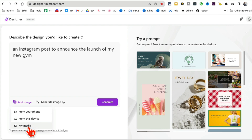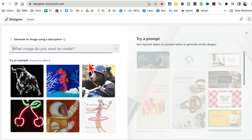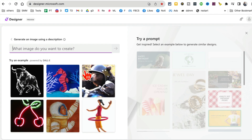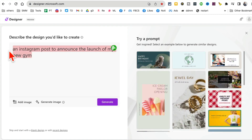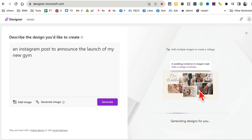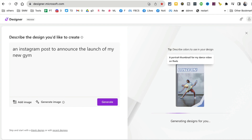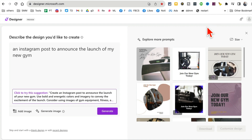You can attach different images to your prompt, or use the AI image generator inside the tool. Click on generate and the magic happens — it creates graphic designs for you, not just images, that you can use on your social media and in your marketing. Here you go, it's ready!